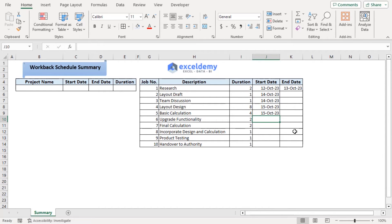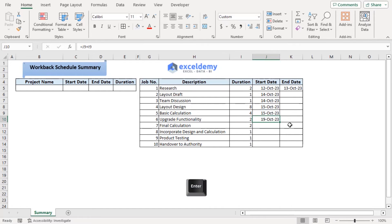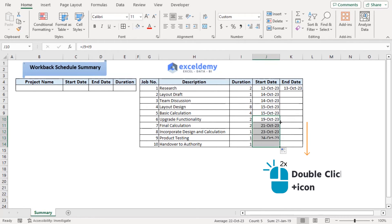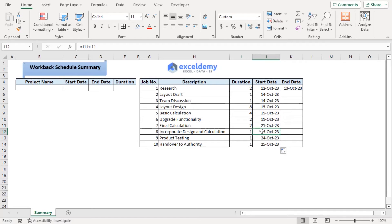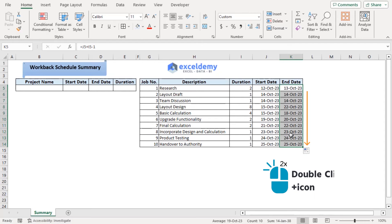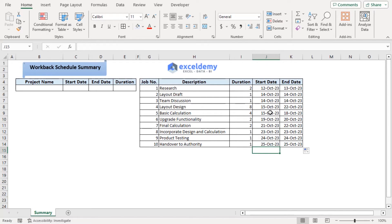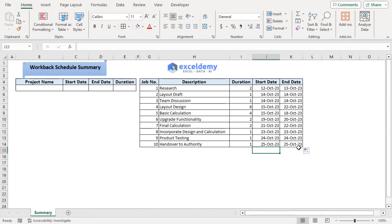Upgrade functionality will depend on basic calculations. So this one plus 4. Now if we use fill handle or double click on the bottom right corner, we can see that all these values will be added according to the upgrade functionality formula. As for the end date, the formula will be similar for all the cells here. Here we can see that each of the tasks are starting and ending according to their duration. And we have an end date of 25 October 2023.